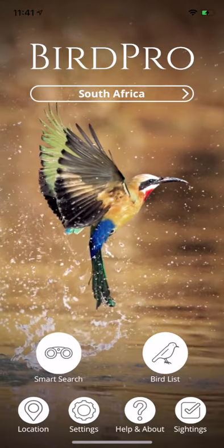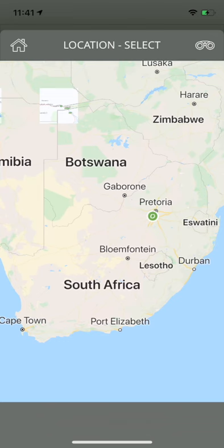Introducing BirdPro, the ultimate smart app for identifying and appreciating the birds of Southern Africa.